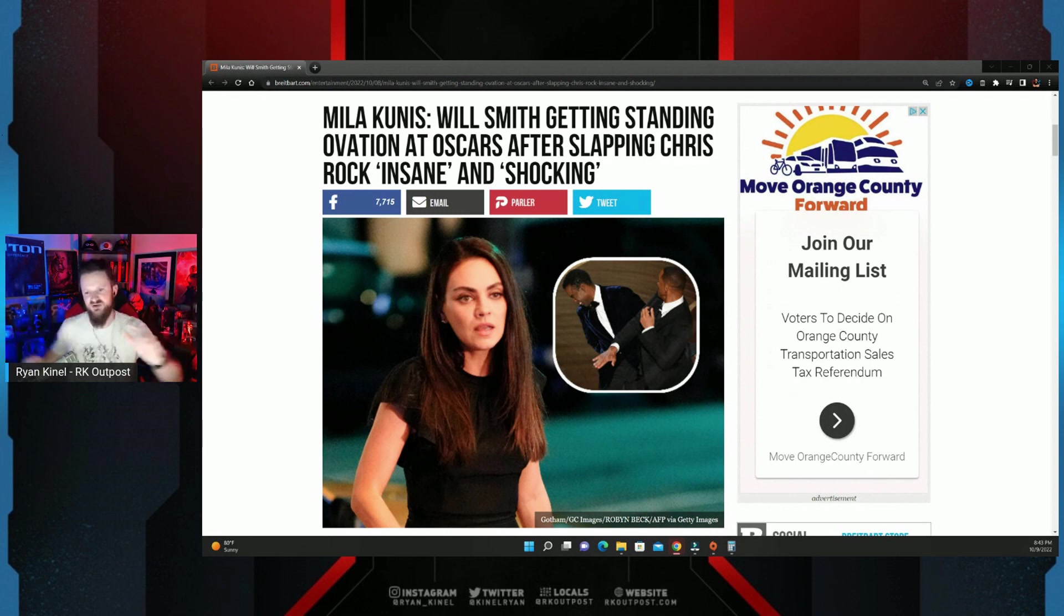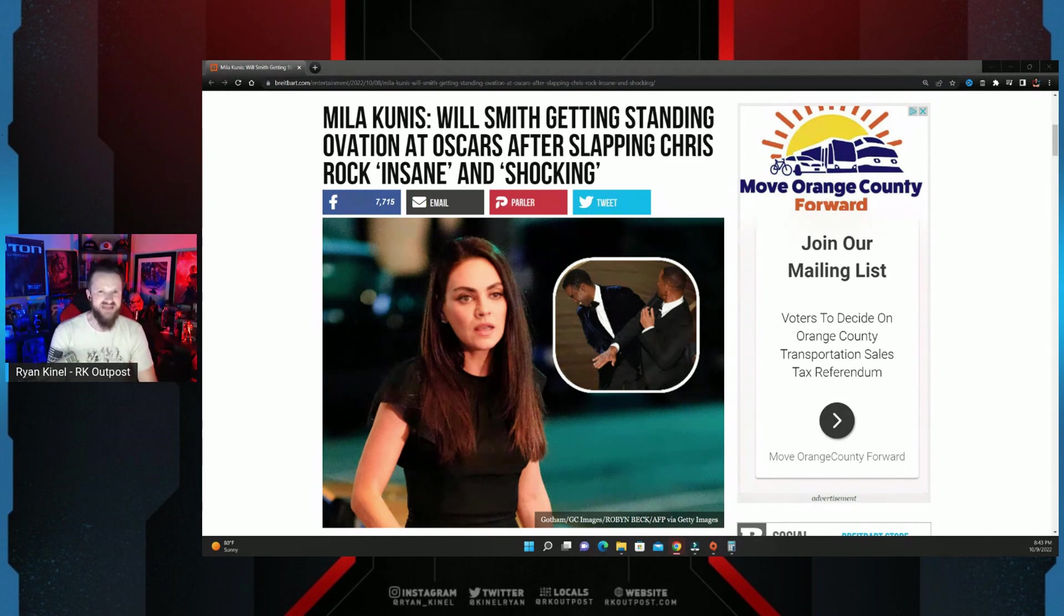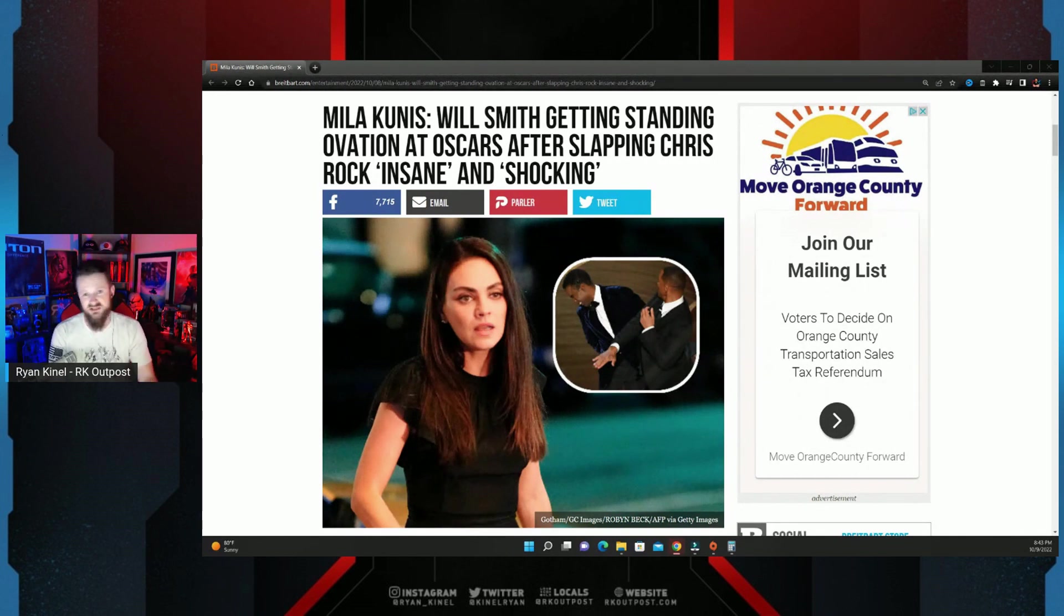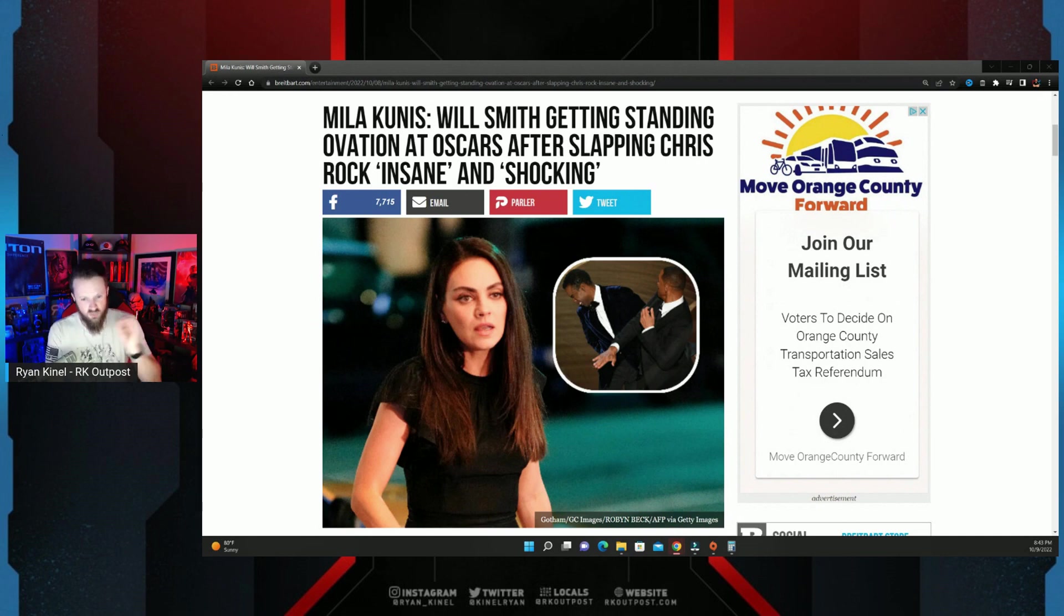But if they're saying something that goes a little counterintuitive to what everybody else has said or done in Hollywood, it always kind of stands out. And Mila Kunis did that the other day surrounding the actions that Will Smith took.